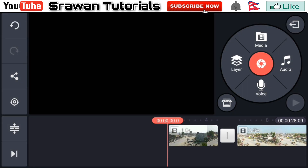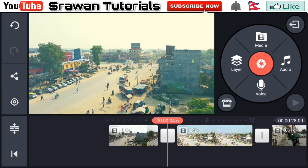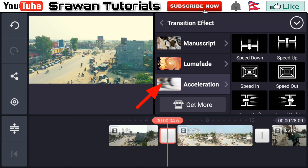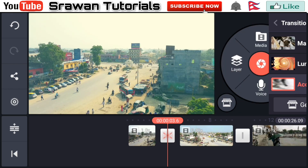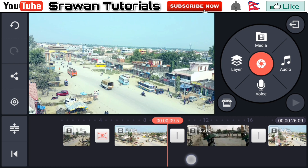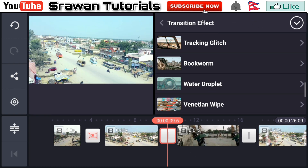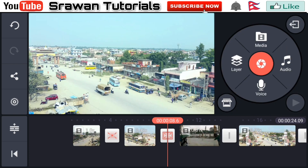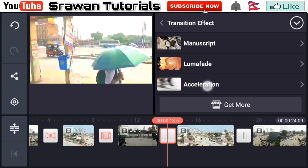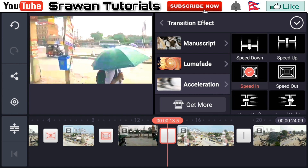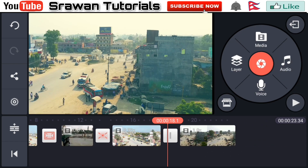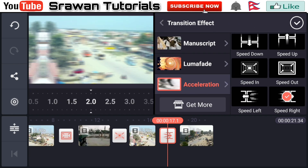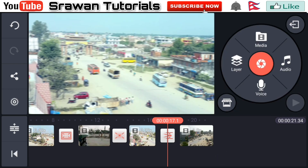Now go ahead to the transition area, select this, scroll down and select Acceleration Speed In. Now go to the second transition area, again select this, scroll down and select Speed Out. Again go to the other transition, select Acceleration Speed In. In the last transition area, select this, scroll down and select Acceleration Speed Right.